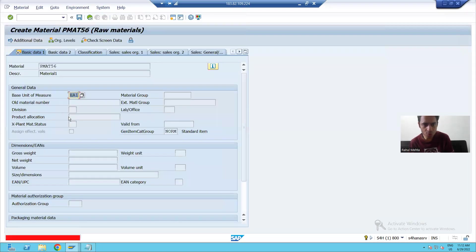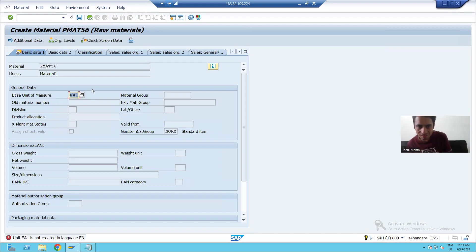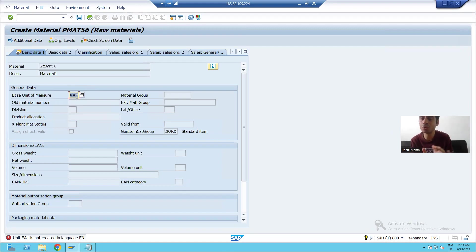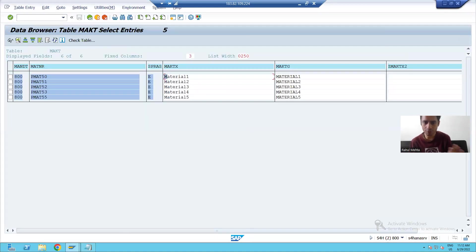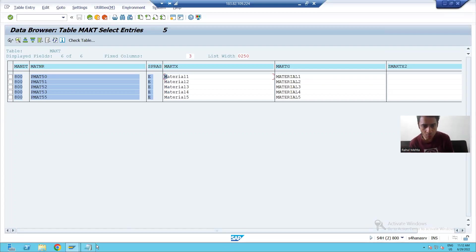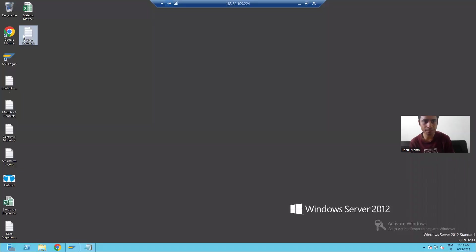I go for execution and you can see we clearly got the error screen. EA1 is a wrong unit of measurement — PMAT56 has a wrong unit of measurement. In case of an error, error mode shows you exactly where the error is. I will close this and correct the unit of measurement.